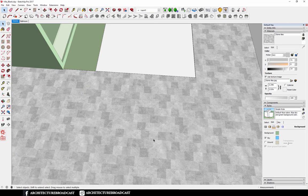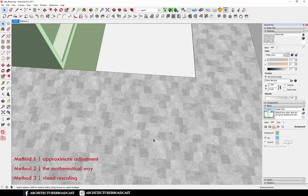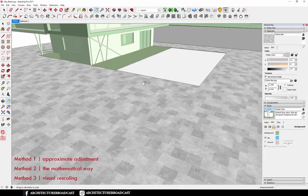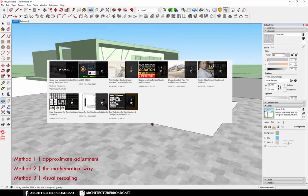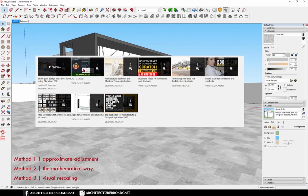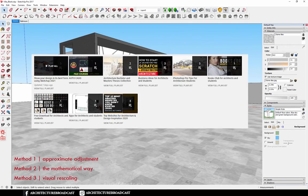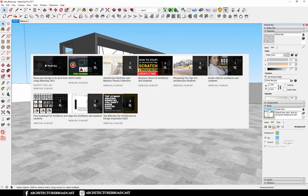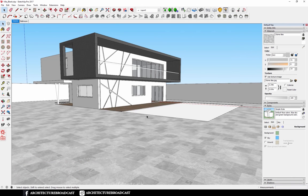There you go, you have three methods to scale your textures. Use whatever is more comfortable to you and you can really get a very accurate positioning and results in your model.